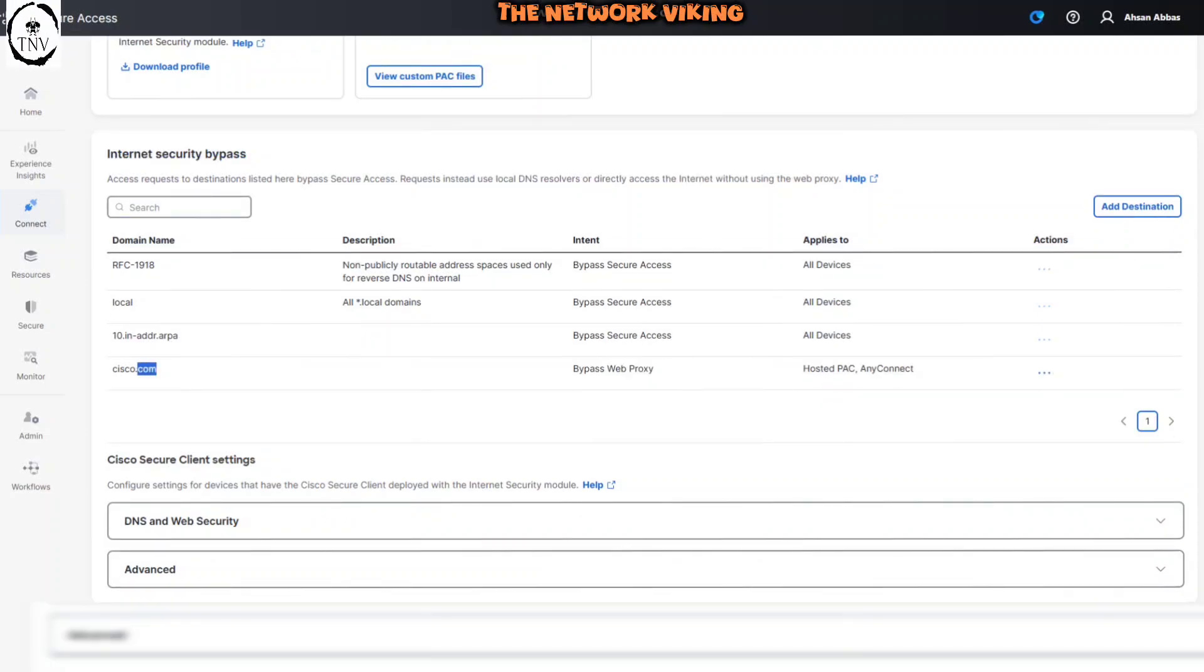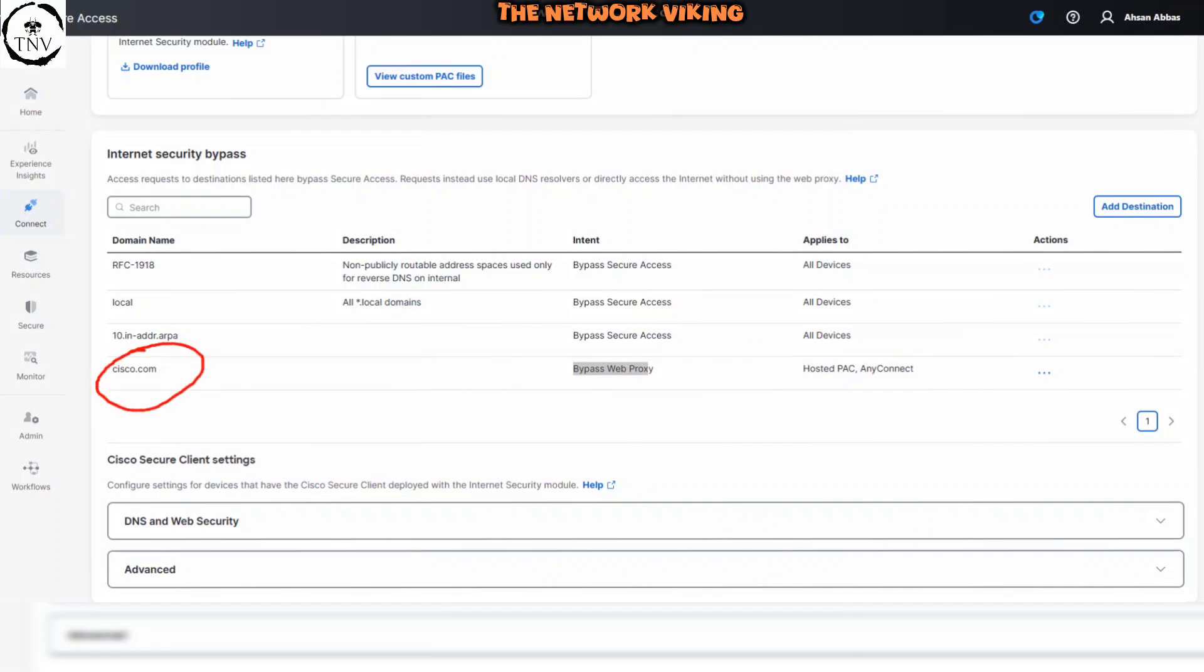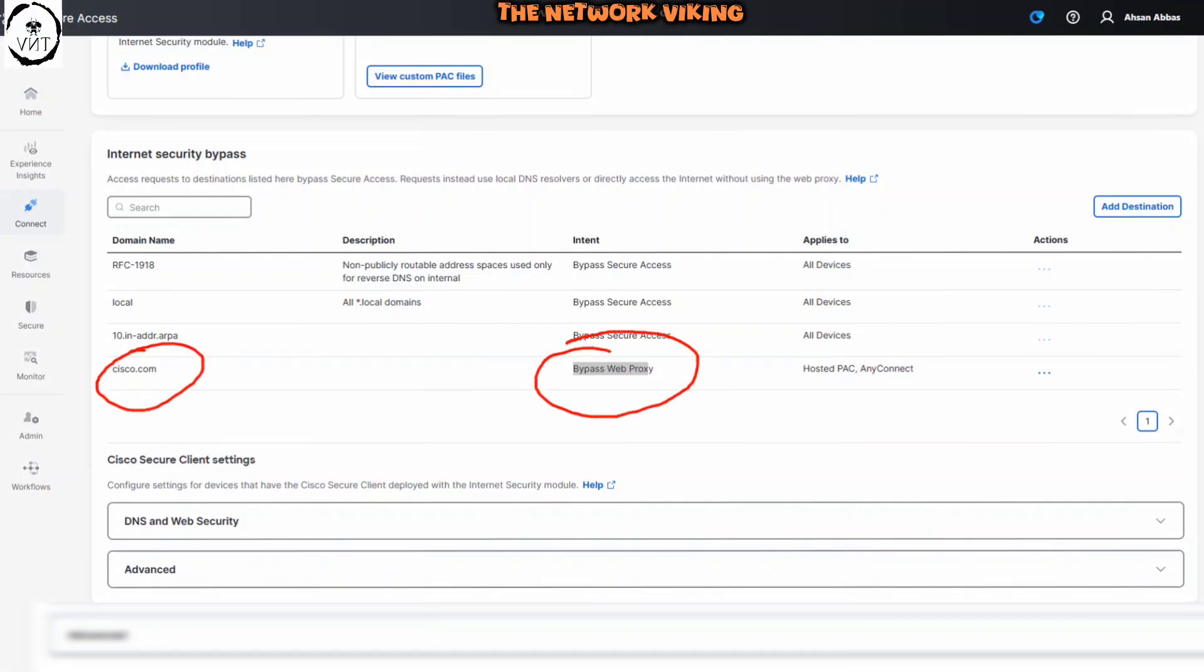I am bypassing cisco.com. As you can see right here, bypass web security. Let me just highlight it for you real quick. This is cisco.com right here. It should not be bypassed. So I'm going to show you how it fixes the problem.